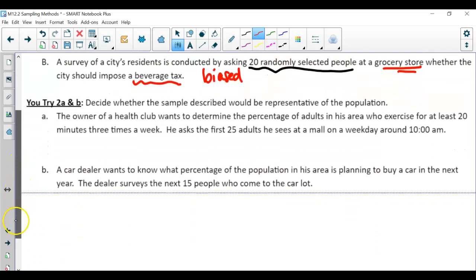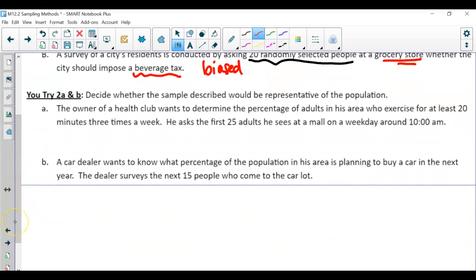Go ahead and pause the video and try the two you-tries here on your own, identifying if the sampling method is biased or not biased.